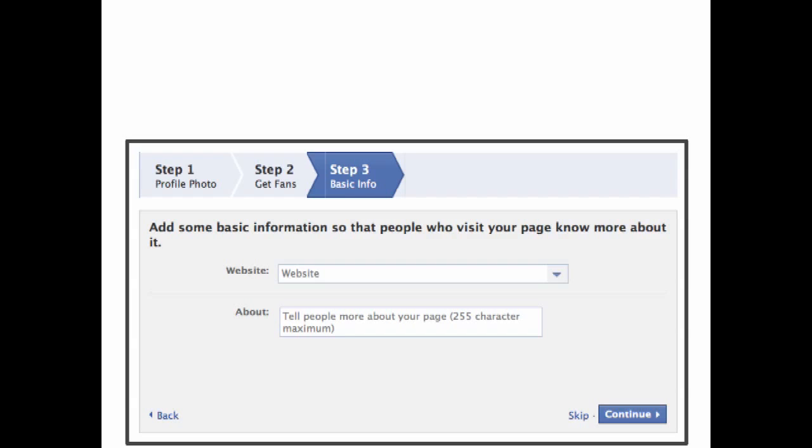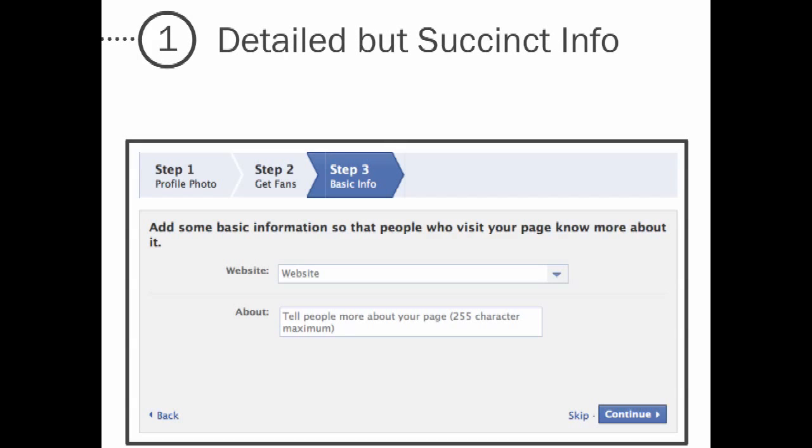Just remember that the bio should fulfill two purposes. One, it should give viewers detailed but succinct information about your company. And two, it should distinguish your company from others.